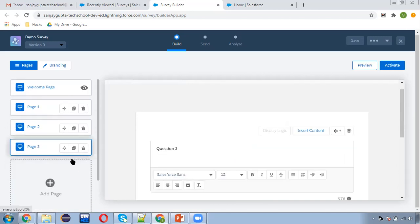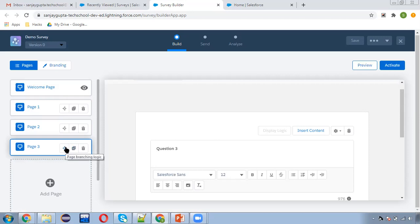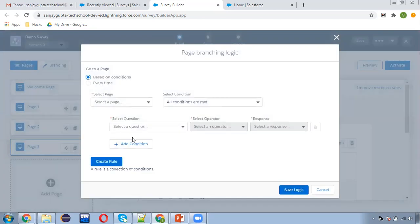I'm deleting the fourth page. A copy option is also available — if you want to duplicate a page you can click that button. There's also page branching logic, which is an important feature. If I click on display logic, you can choose a display option — for example, if a particular condition is true then only that page will be visible. You can create page branching logic here.